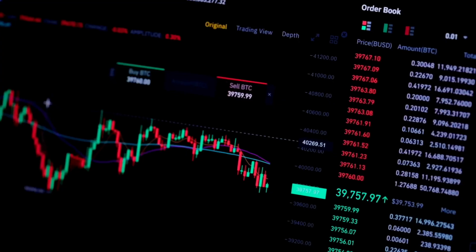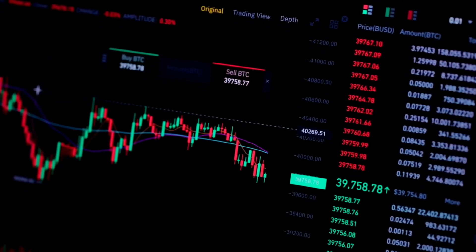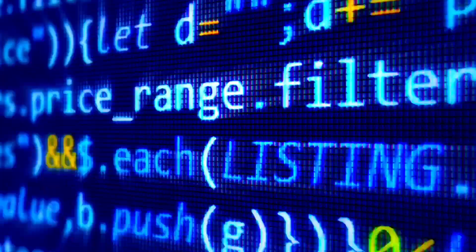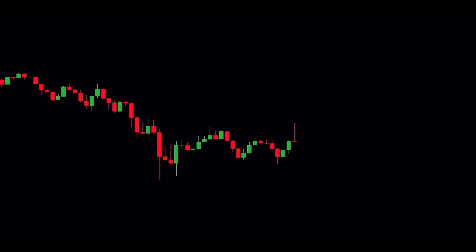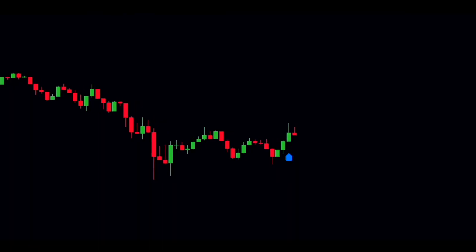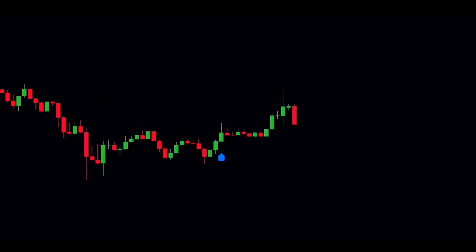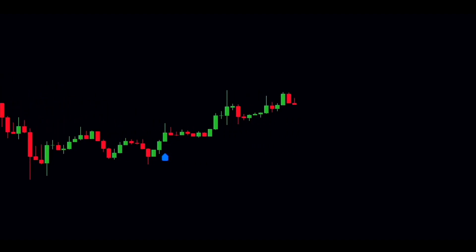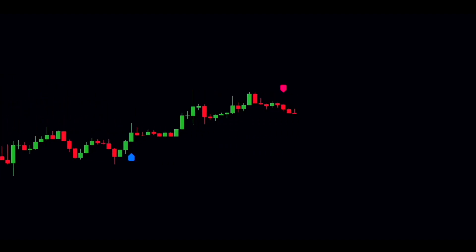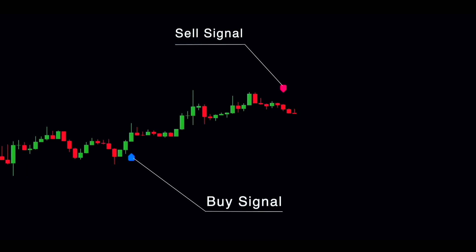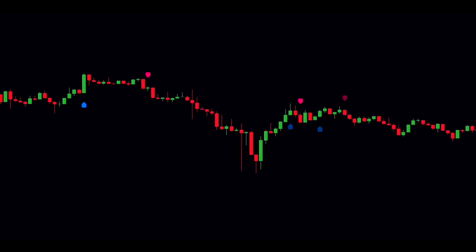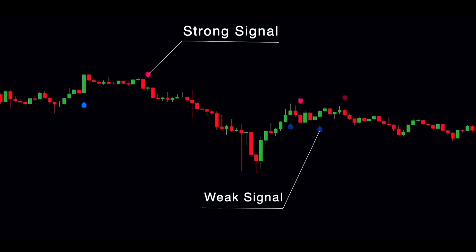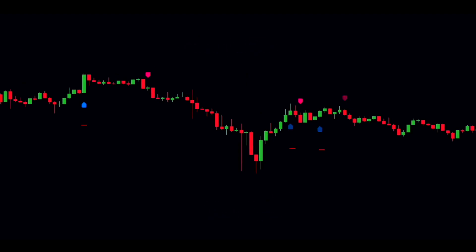To implement it, historical price data is converted into a feature vector, which might include indicators like moving averages, RSI, and momentum. KNN classifies the data to forecast price movement. This indicator doesn't repaint, but you do need to wait for the candle to close before acting on a signal. It's easy to read — it prints blue and pink labels indicating buy and sell signals respectively, with opacity varying based on signal strength. However, you can't rely solely on this indicator since it may generate false signals.